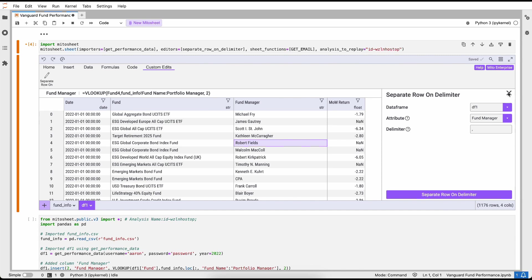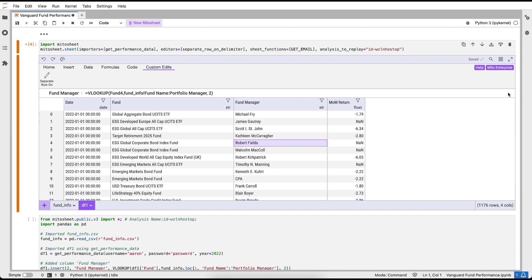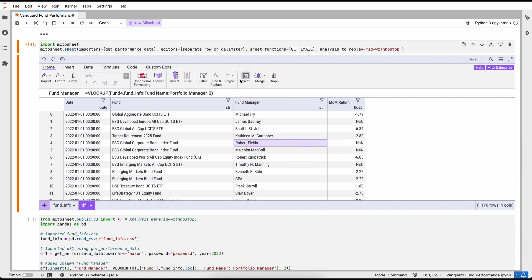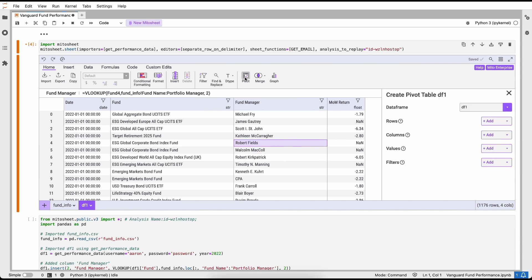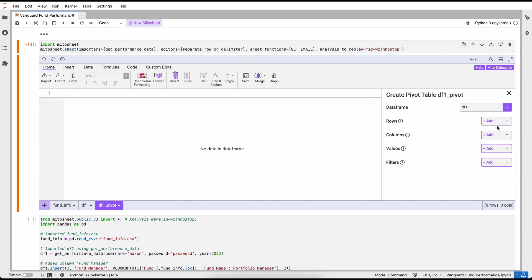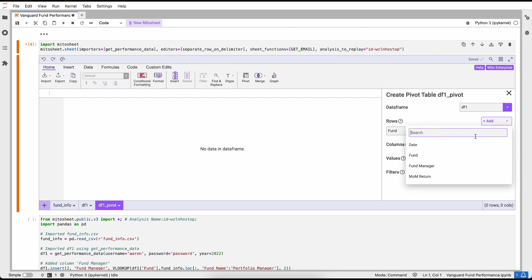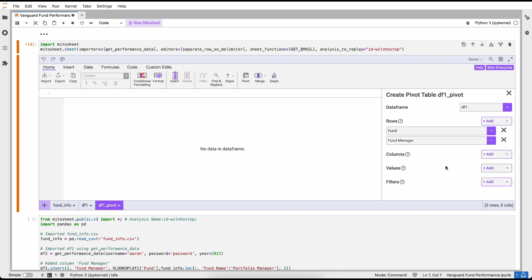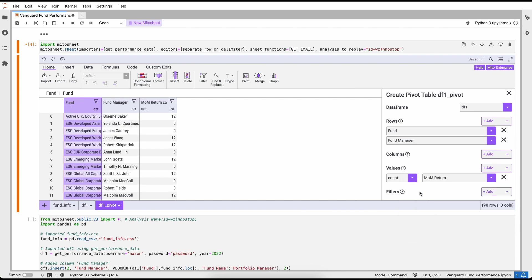This is an example of a functionality that doesn't natively exist inside of Excel, but it can exist inside of Mito. Python is a really powerful and flexible programming language that allows you to express complex logic pretty simply, and Mito is an interface on top of that Python code that makes it even easier to work with.